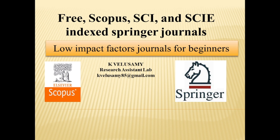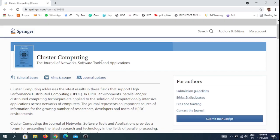The first journal is Cluster Computing. This international journal focuses on network software tools and applications.